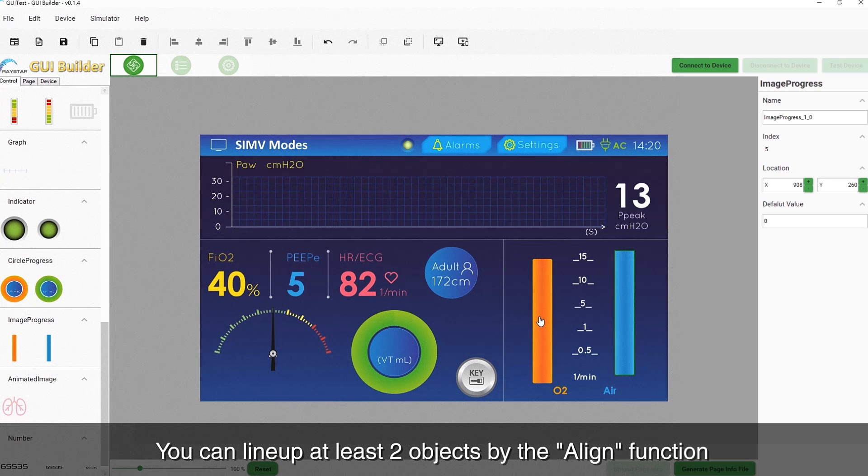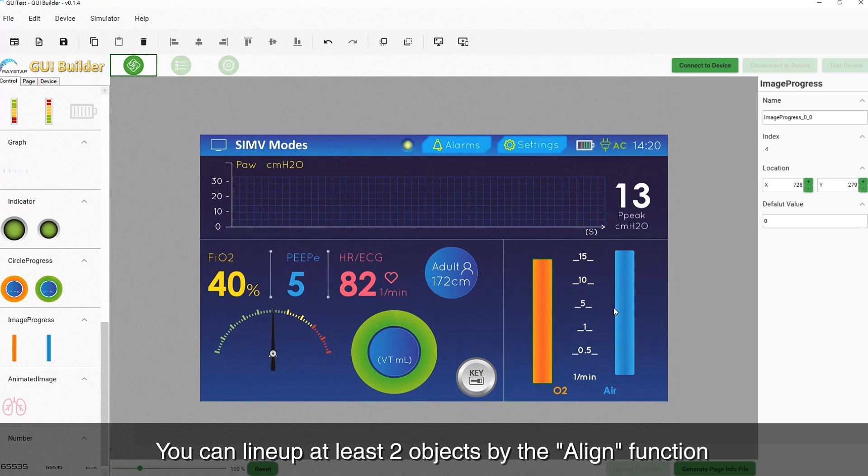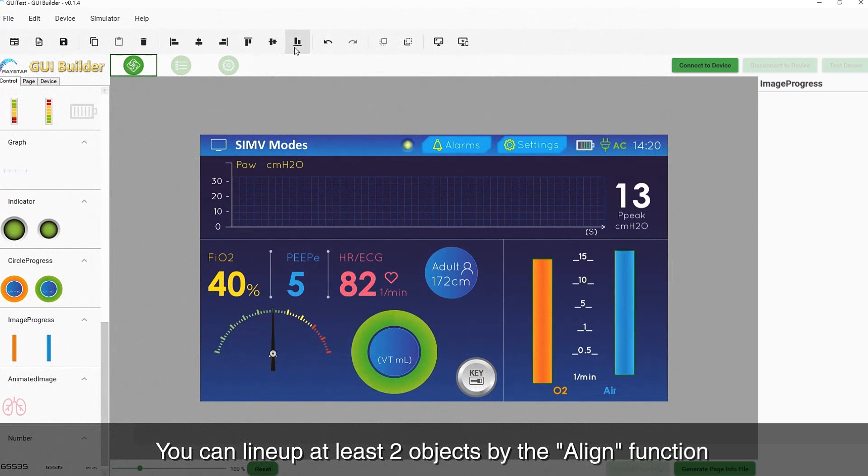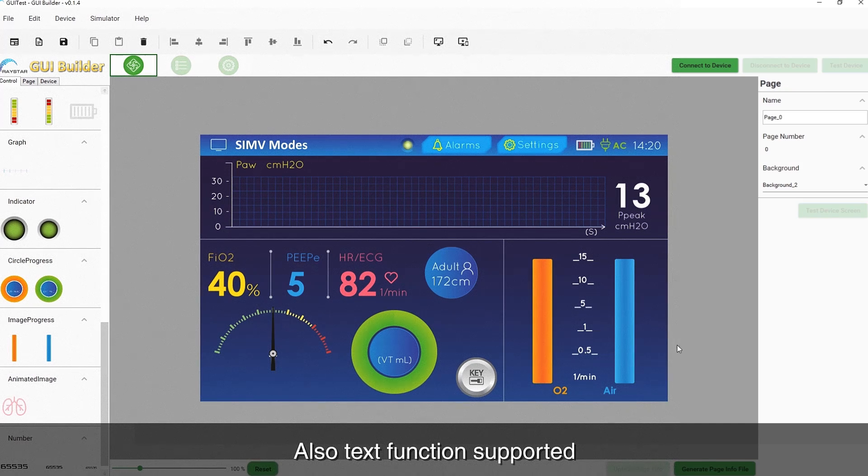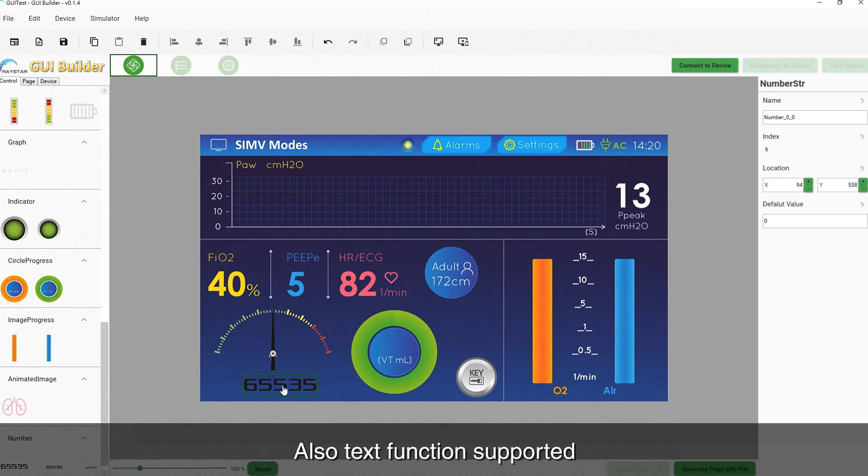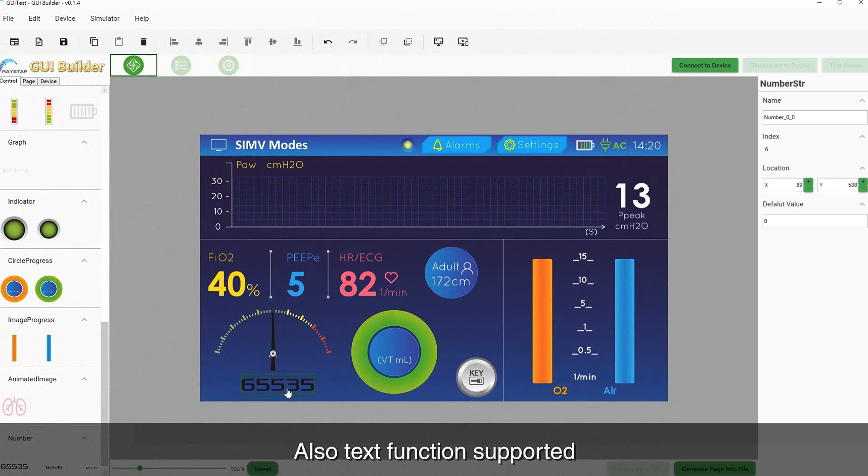You can line up at least two objects using the Align function. A text function is also supported.